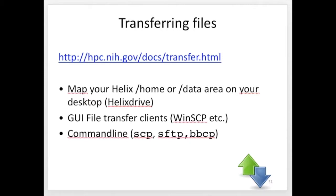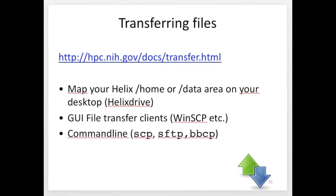There's no way to process it without transferring it to BioWolf. The BioWolf login node and compute nodes only have access to data that's on the BioWolf file servers, so you need to transfer your data to BioWolf and then after processing, you probably want to transfer the output files back to your own system for permanent archiving. And that's why data transfer to and from BioWolf is so important.